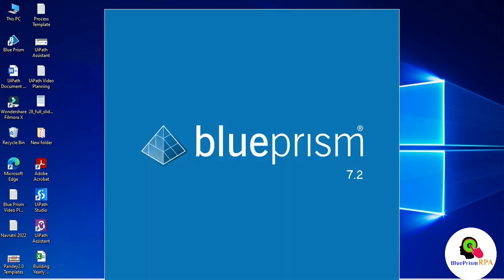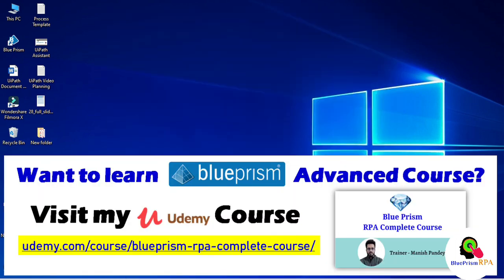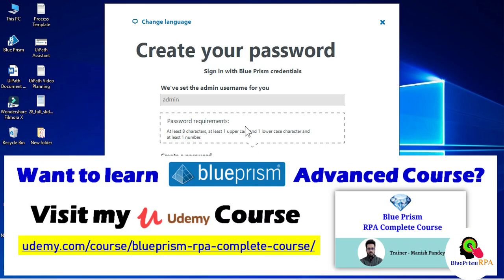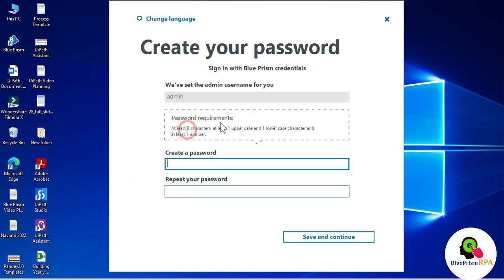You can see we now have the latest version 7.2. Create your password here. Password requirements: at least 8 characters, at least 1 uppercase and 1 lowercase character, and at least 1 number. Enter the password.